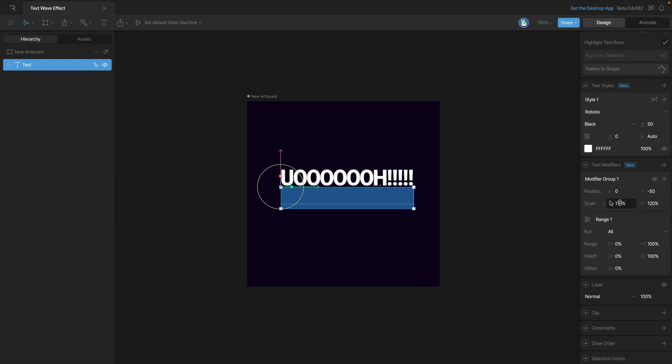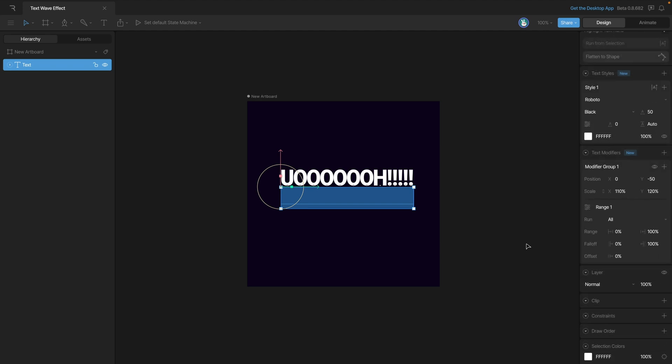You can see by changing the scale we've affected the text on the screen. We'll use this scale later on to add a little bit of squash and stretch.